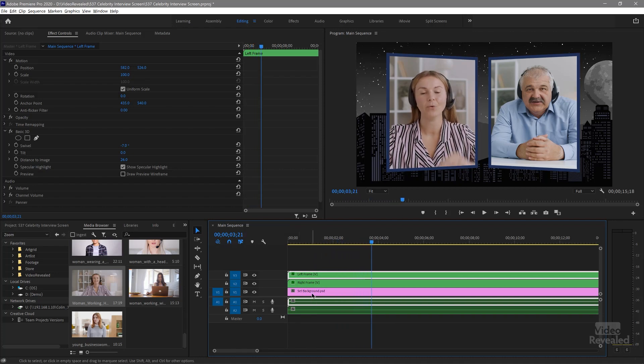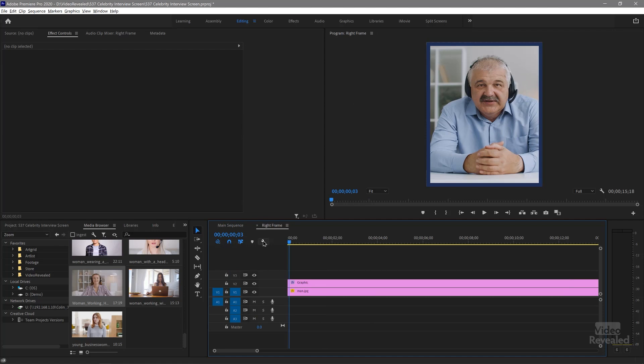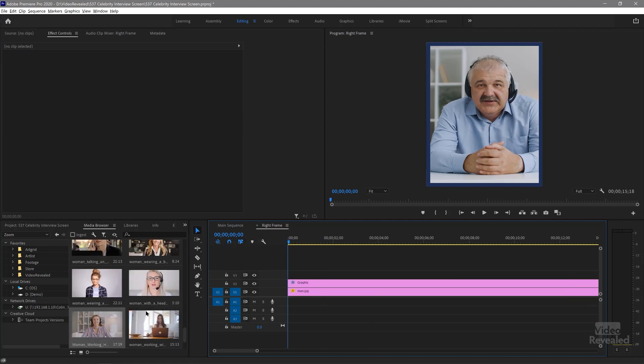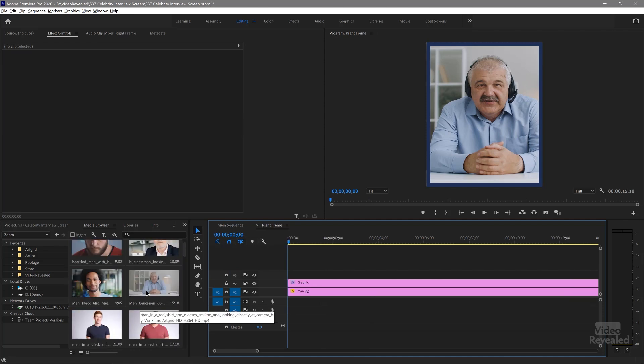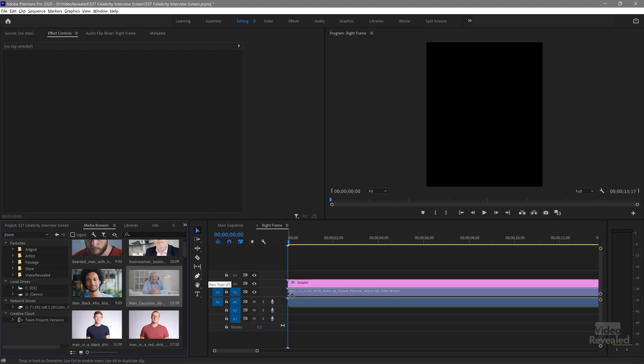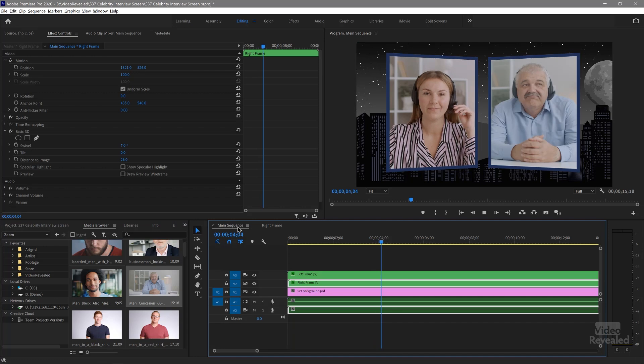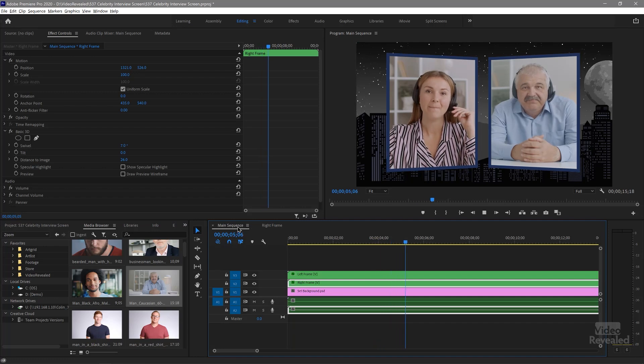Same with him. I'll double click on that. There he is. Same thing. Back in the main sequence.